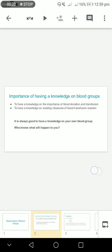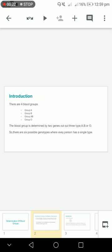Who knows what will happen to you? There are four main types of blood groups: group A, group B, group AB, and group O. The blood group is determined by two genes out of three types: A, B, and O.